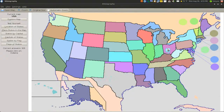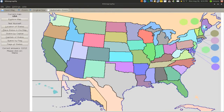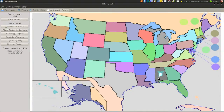Indiana. What the hell is this one here. New York — up here. Michigan. Maine is up here. Alabama is this gray one here. Rhode Island — where is that one?